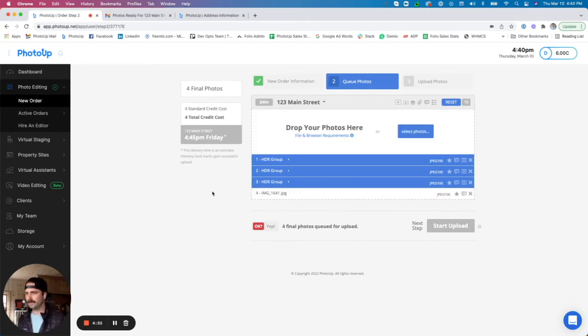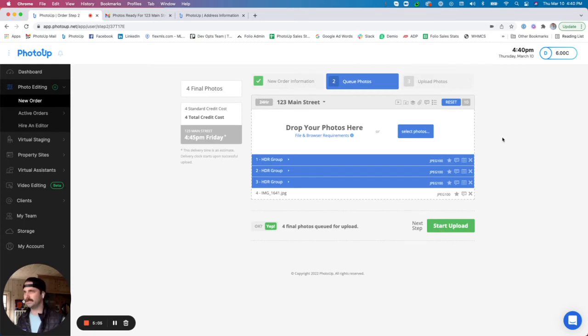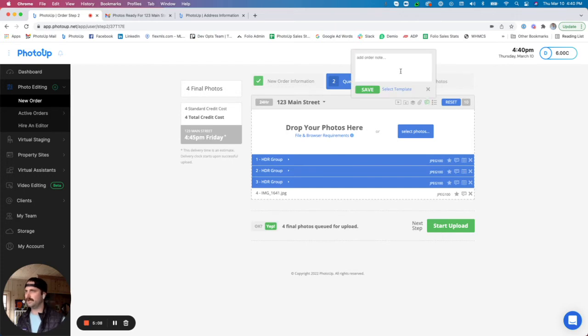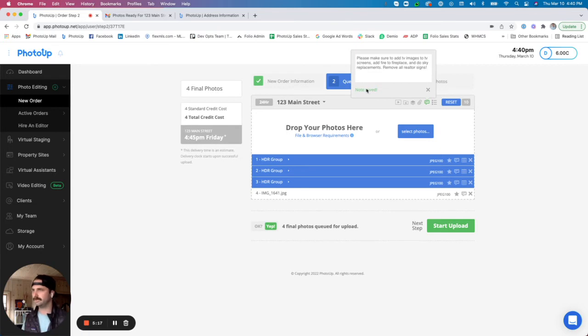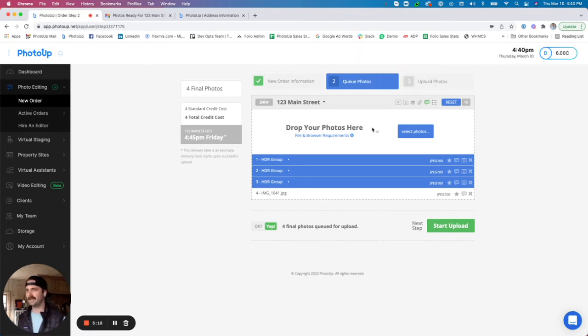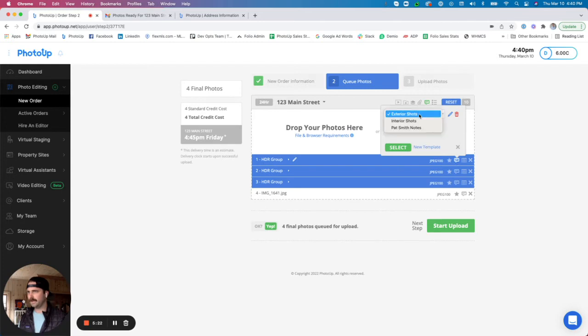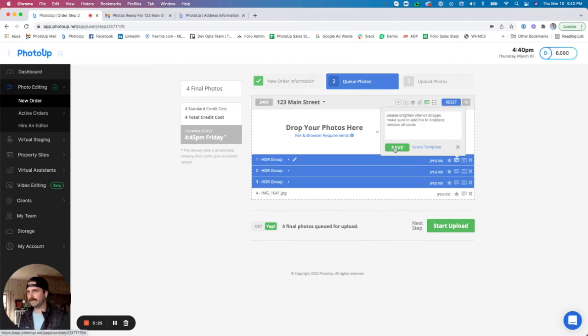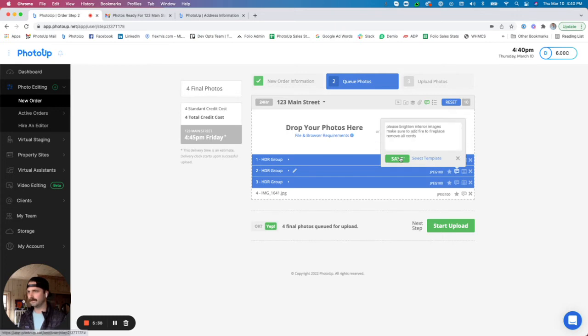From here we are essentially done. Now we can go ahead and flip this over to yep and upload the photos. But if we'd like to add things such as notes or premium add-ons, we can do that as well. So the ability to add notes to the whole entire order can be done up here. We also have the ability to do templated notes. So I have some notes specifically for Pat Smith, my realtor, which I'm going to add to all my interior shots as well.